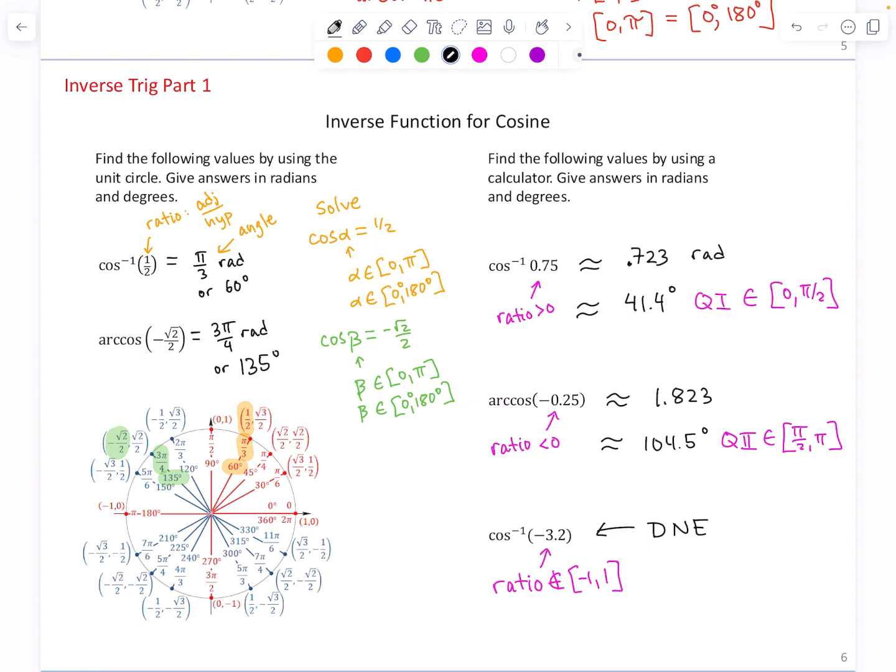This concludes part 1 out of three parts on our discussion about inverse trigonometry.